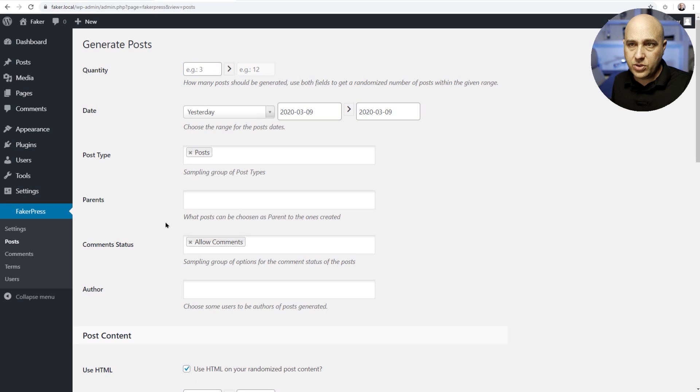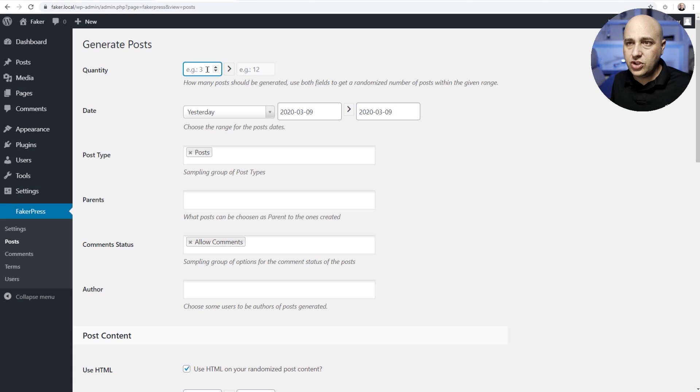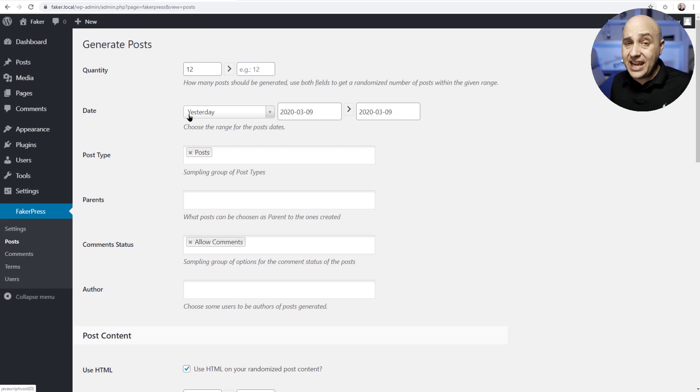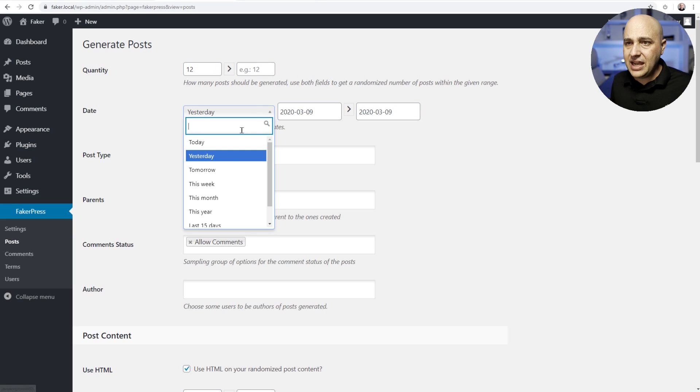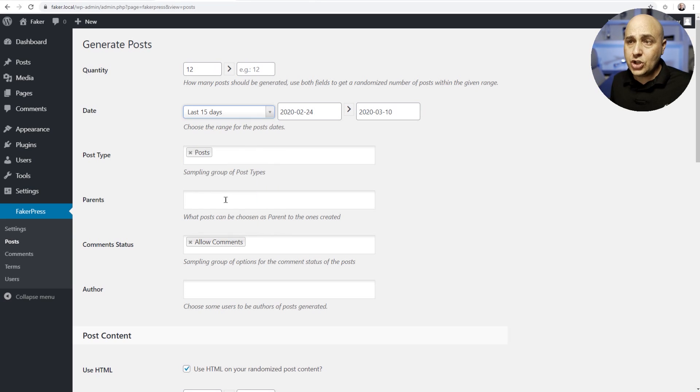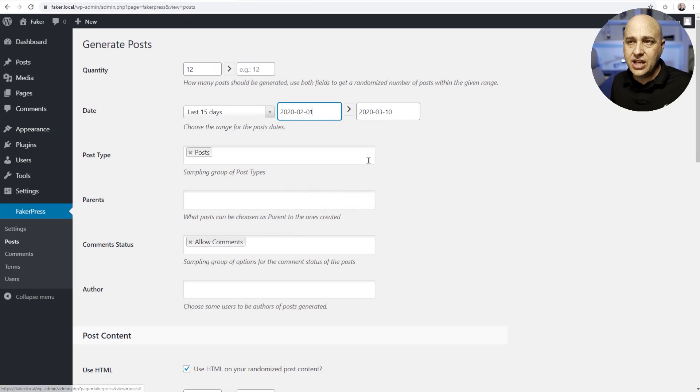So I'm gonna click on posts right here and let's just go through these settings together. The first one is how many posts do you want to add. So for me, I'm gonna add 12 posts and then we want to choose the date range for these posts. So for me, I will choose the last 30 and last 15 days. But if you want to go back even further, you can do it right here just by choosing a date inside the past.